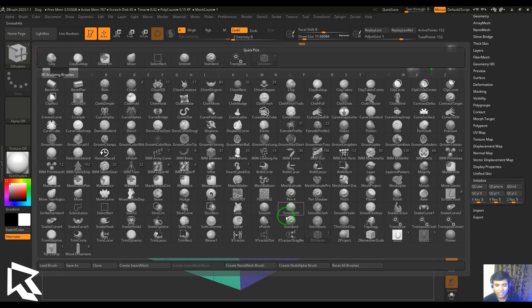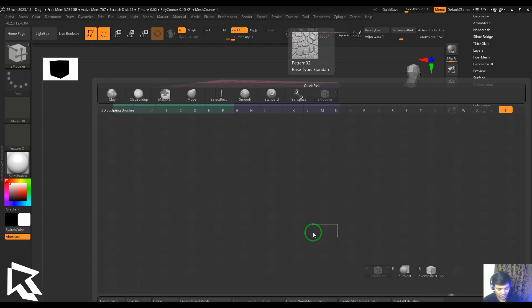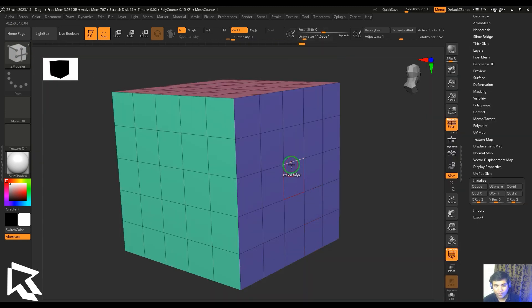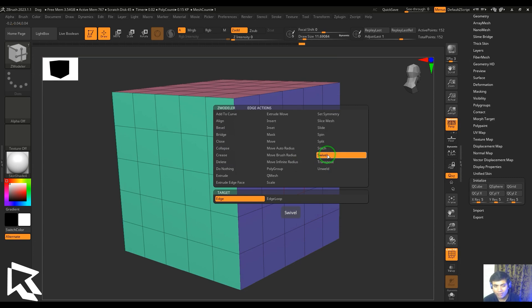that from the brush palette from here, or you can press B, Z, and M. Then hover the cursor on the edge and pick the swivel in the edge actions. There are two types of targets: edge and edge loop.